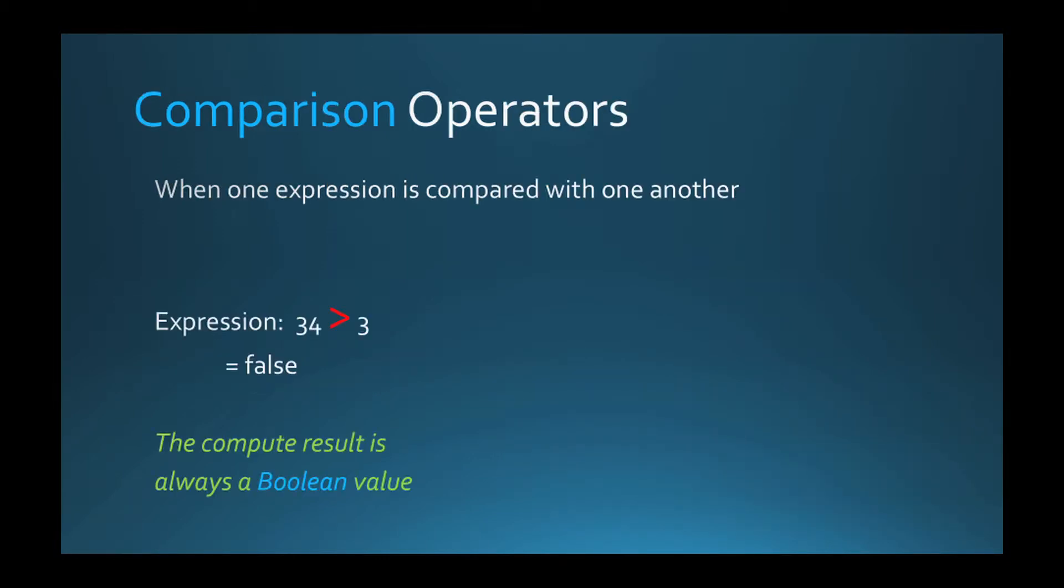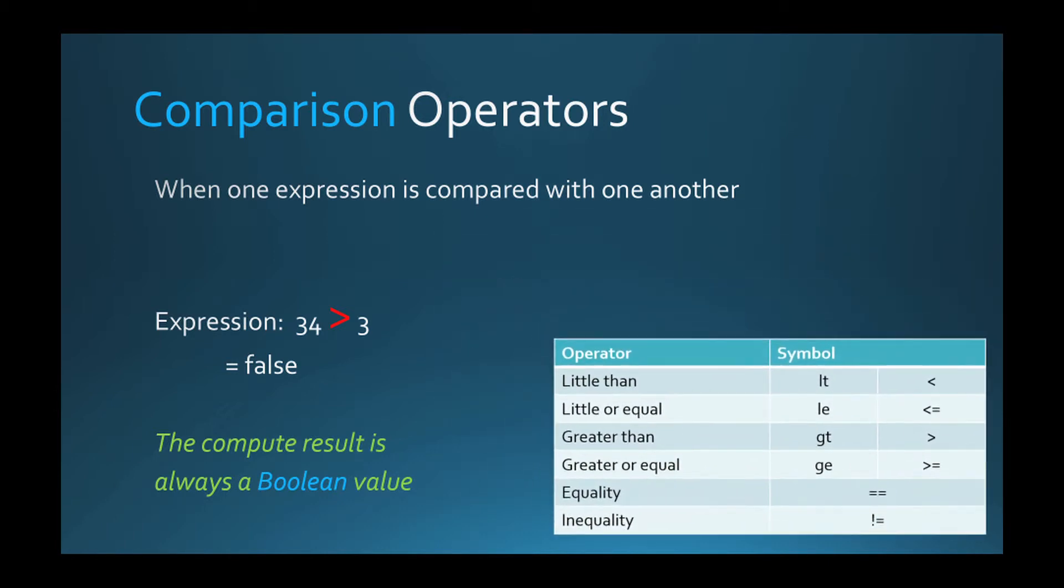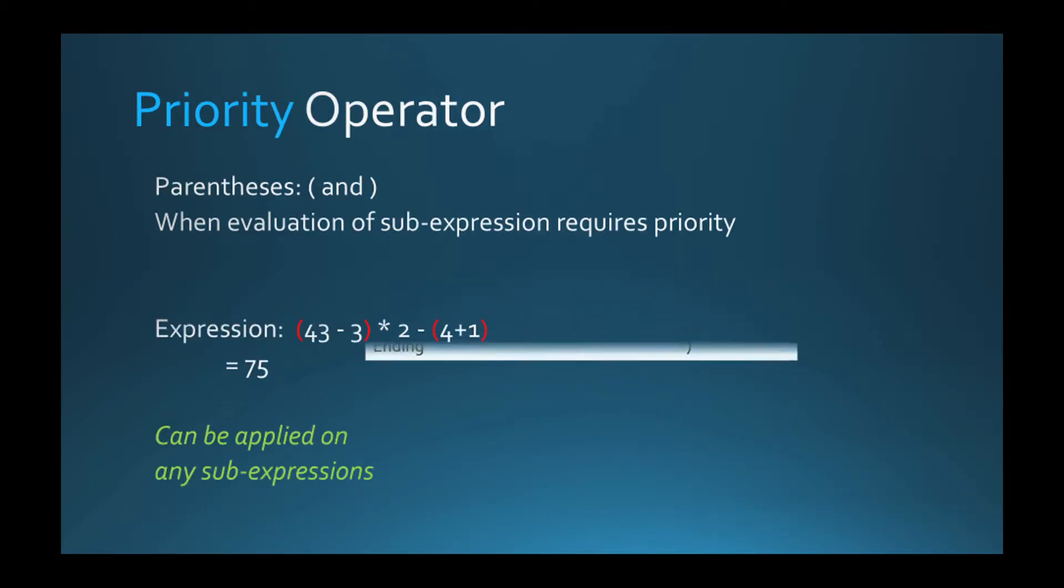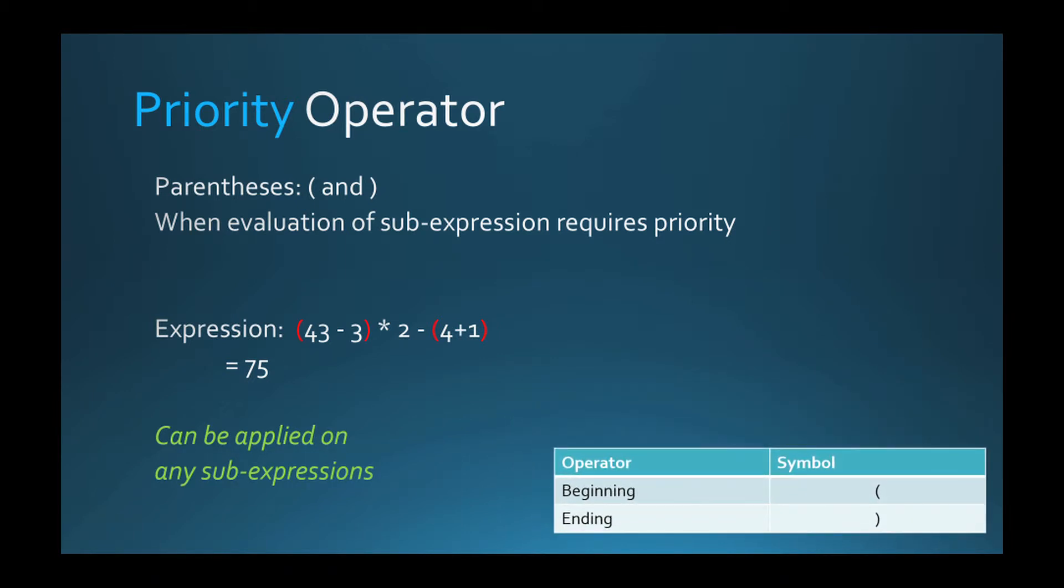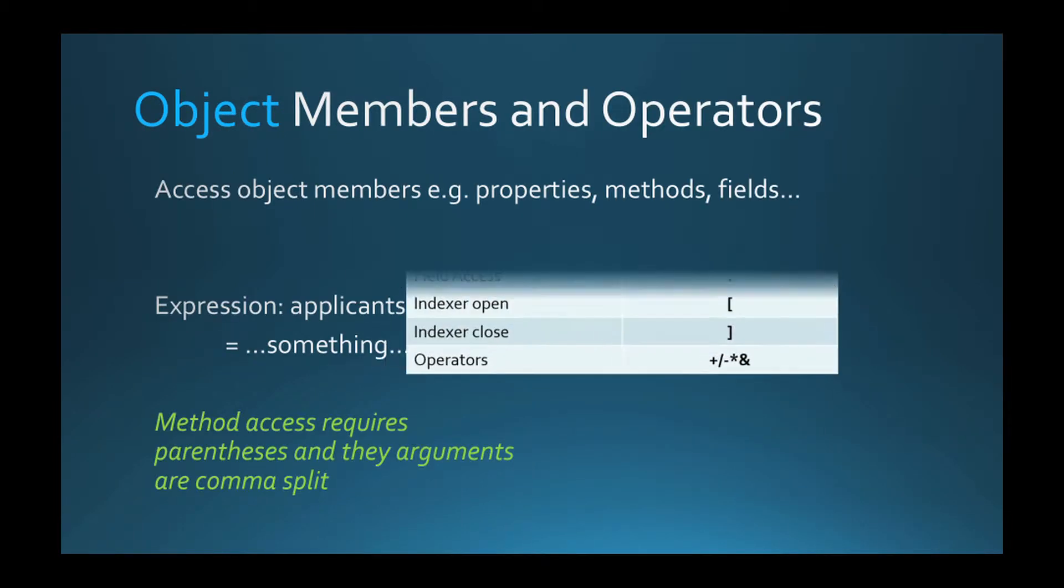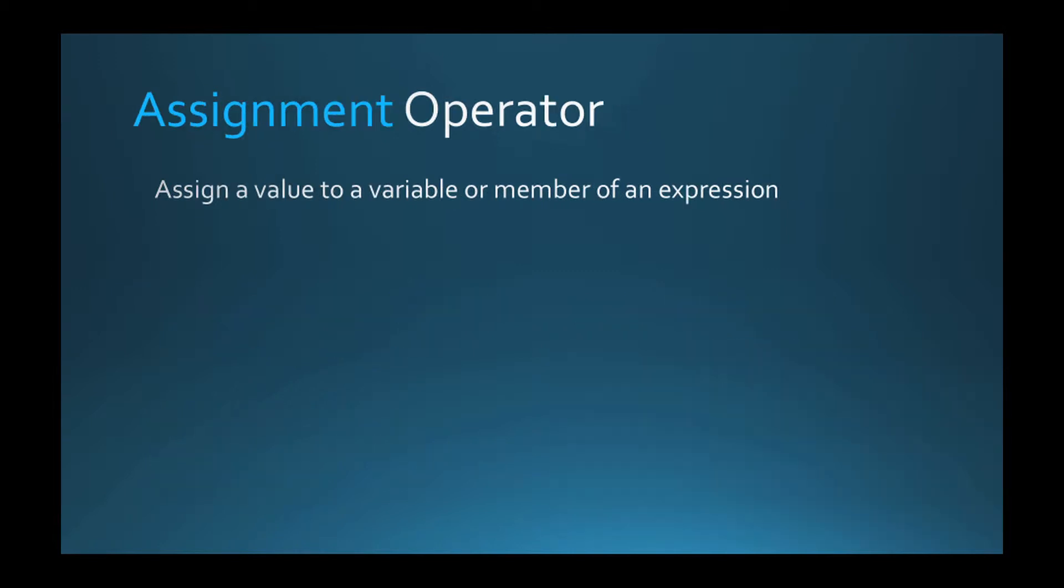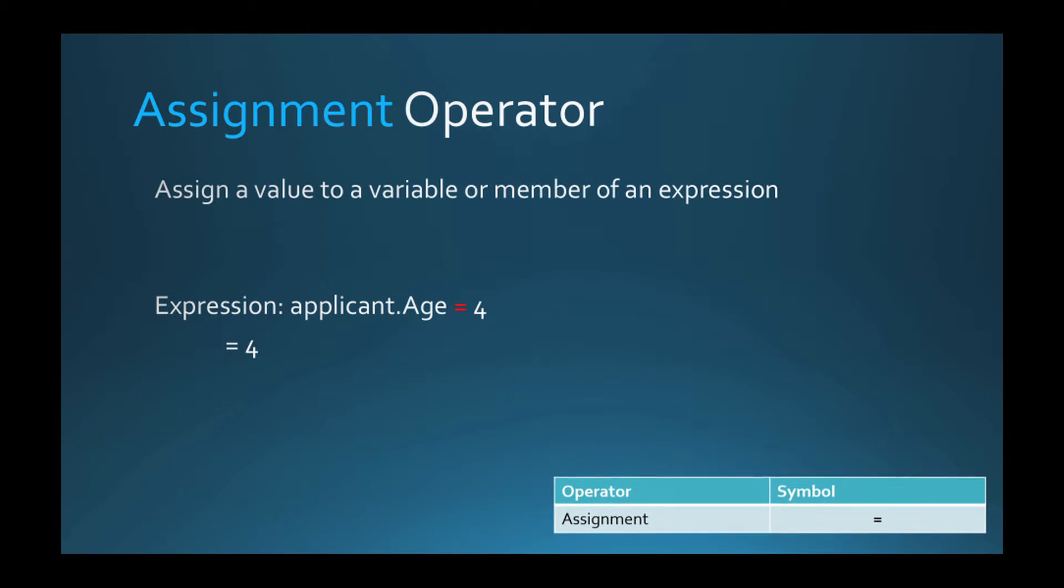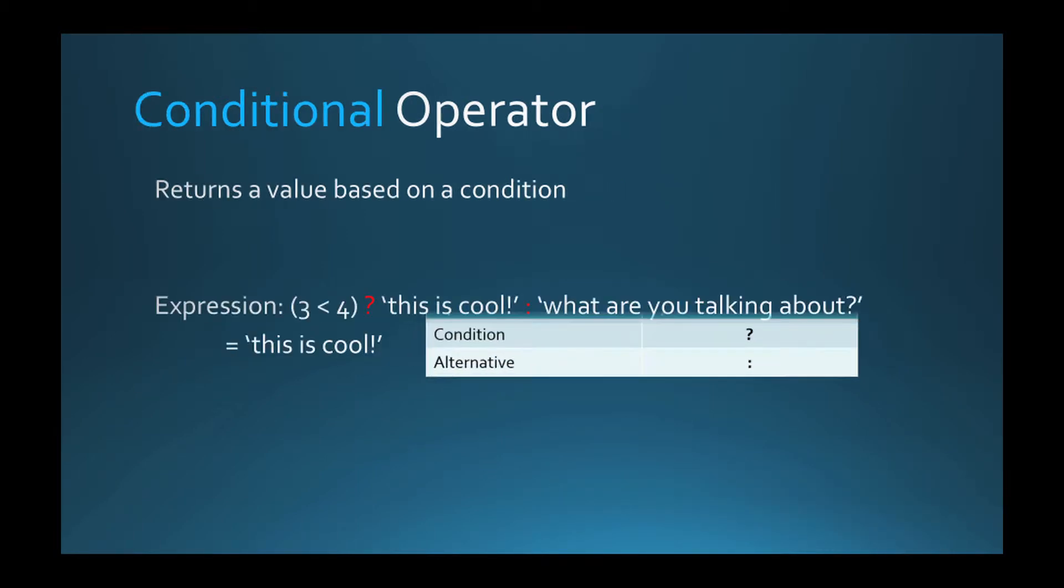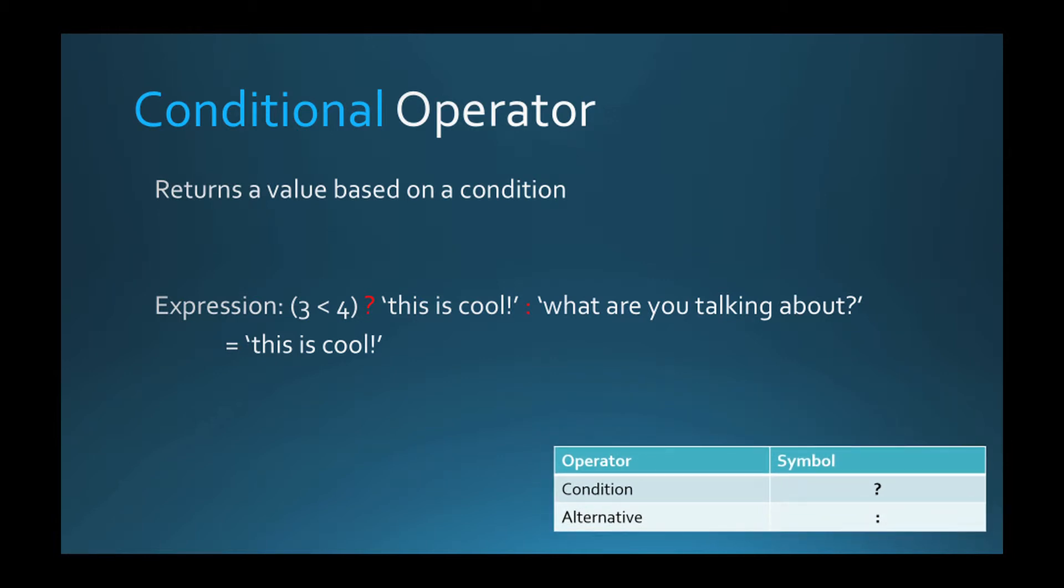Comparison operators compare value or variable to another. Priority operator creates an expression with higher priority for evaluation. Object member operators allow access to properties, fields, methods of objects as well as items on arrays and lists. Assignment operator assigns a value to variable or property or field of an object. Conditional operator returns a value based on a condition.